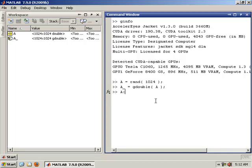Now we can do everything to A underscore that we would want to do with A, but the difference is that any operation we run on A underscore is going to get executed on the GPU and going to get accelerated. So for instance,